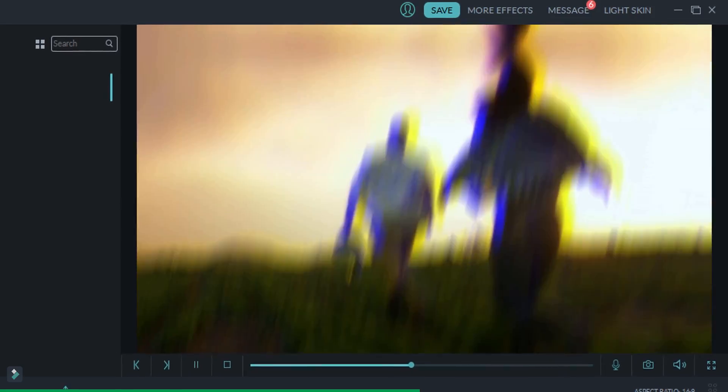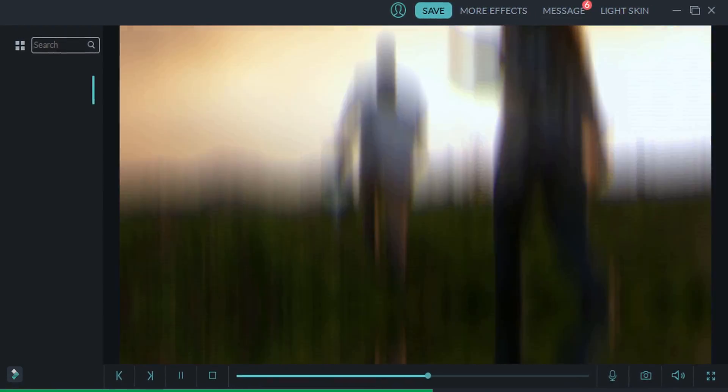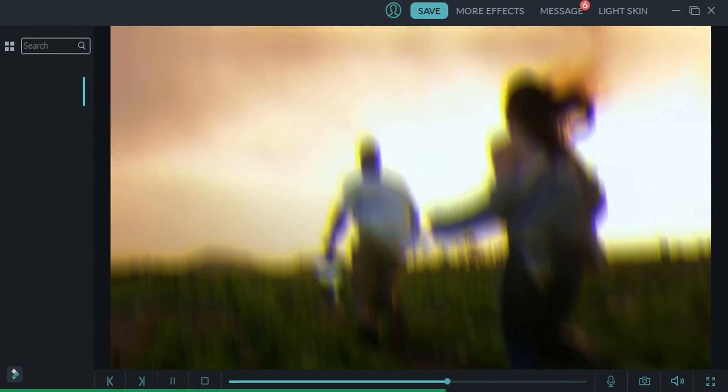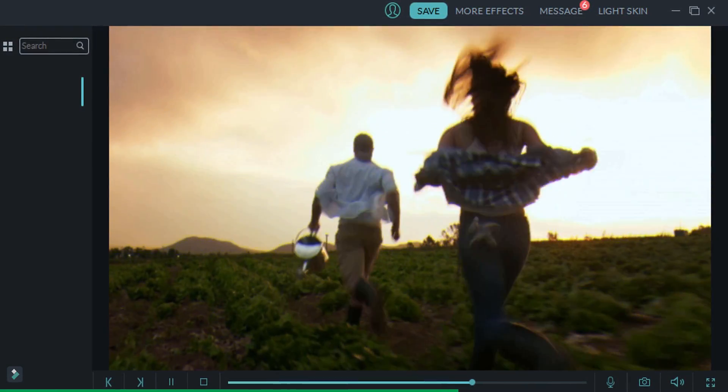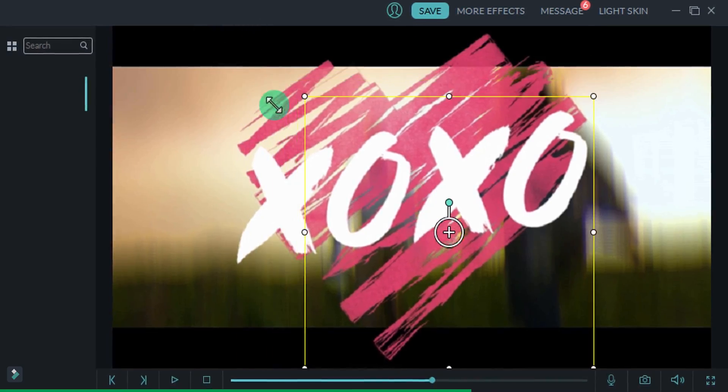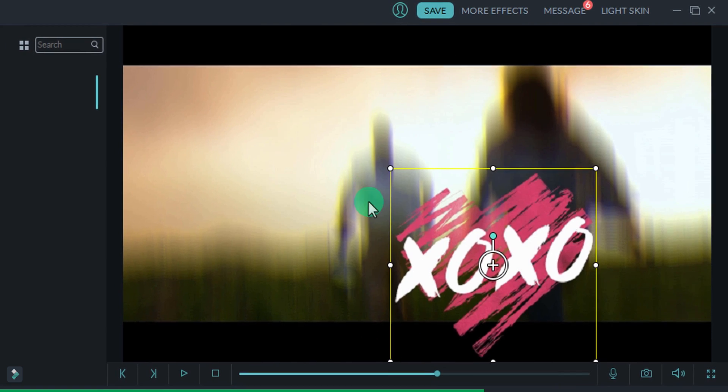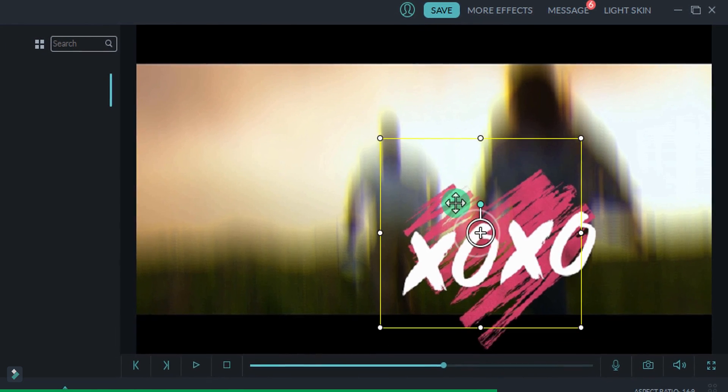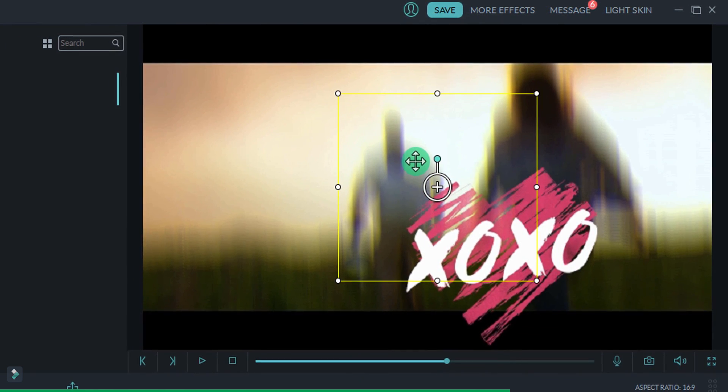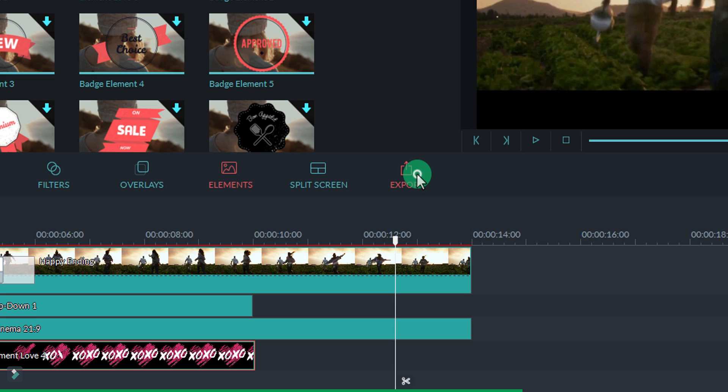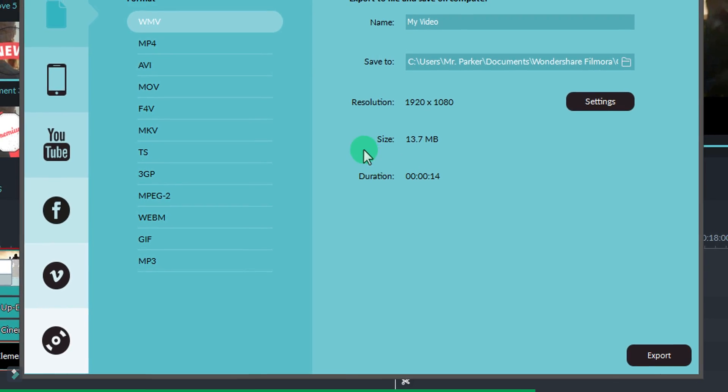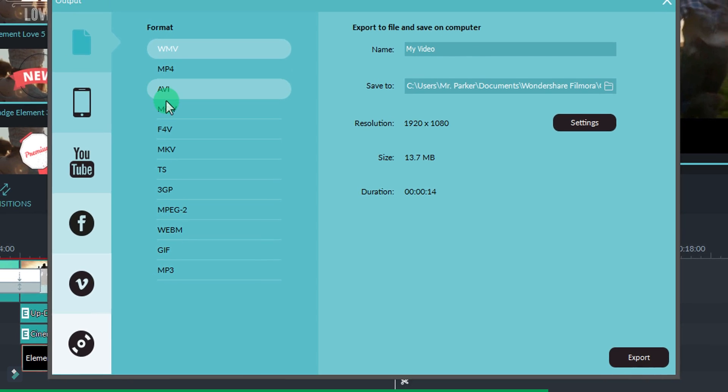Create your own text animation and use it as the video intro. Choose from tons of transitions, filters, overlays, elements, and more.